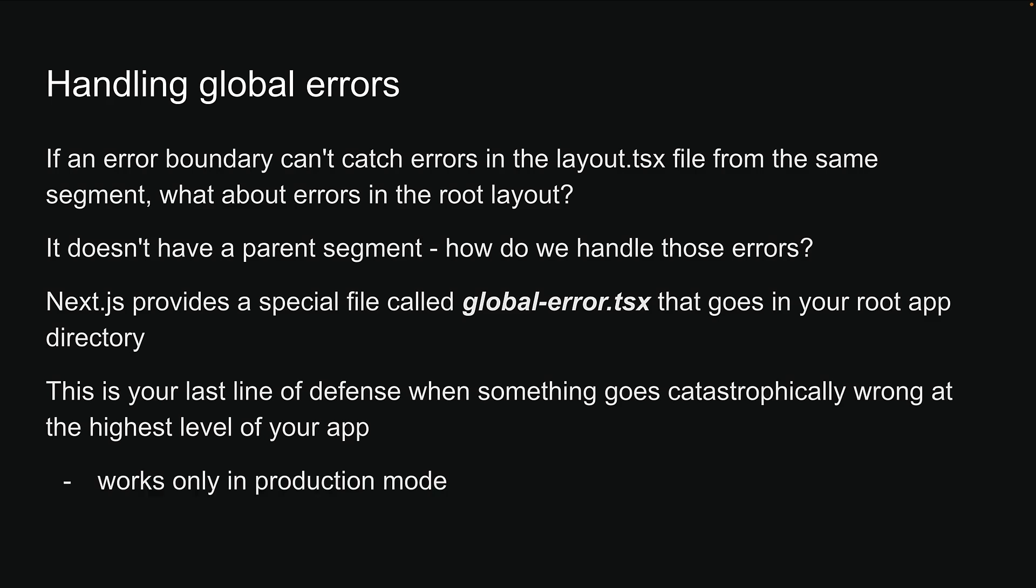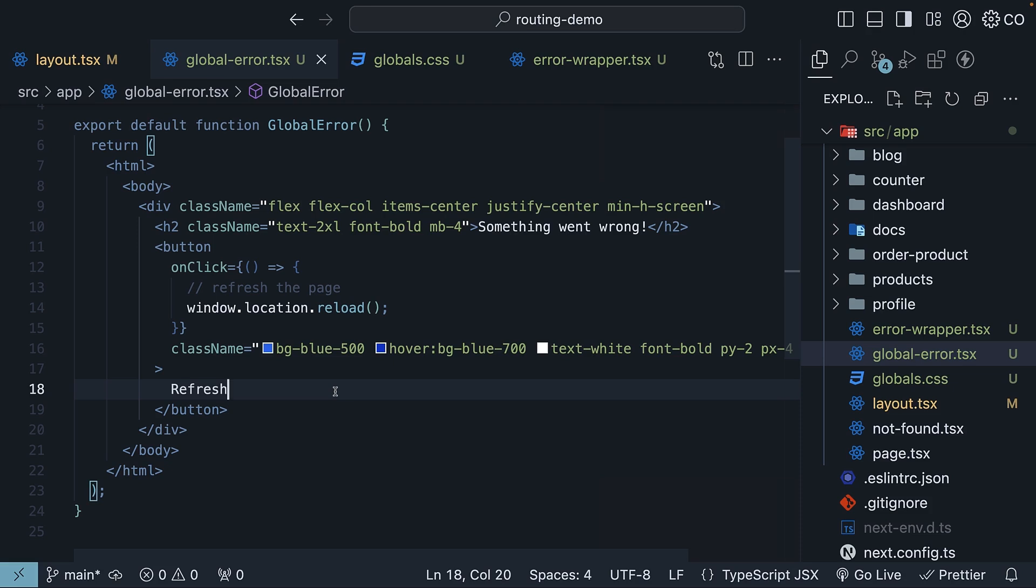Works only in production mode, and requires HTML and body tags to be rendered. These are two crucial things you need to know about global-error.tsx that makes it different from our regular error.tsx files. Since we can't catch any more errors, it is recommended to have global-error.tsx as simple as possible. HTML and CSS would be the ideal scenario. You wouldn't want errors from your global error boundary. All right, that covers the key concepts about error handling in the Next.js app router.